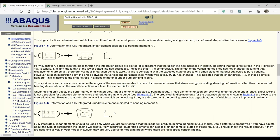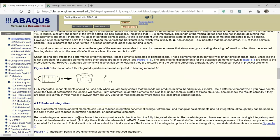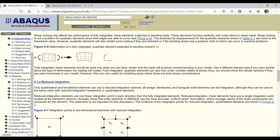Shear locking is not a problem for quadratic elements because they are able to curve. Since quadratic elements can curve, the angle between the dotted lines remains close to 90 degrees, and very small or zero shear is observed. As a final note, fully integrated linear elements should only be used when you are fairly certain that loads will produce minimal bending in your model.